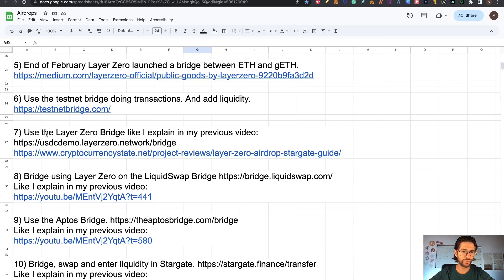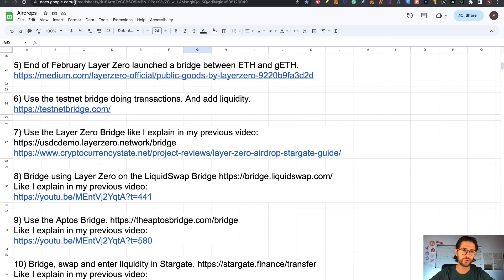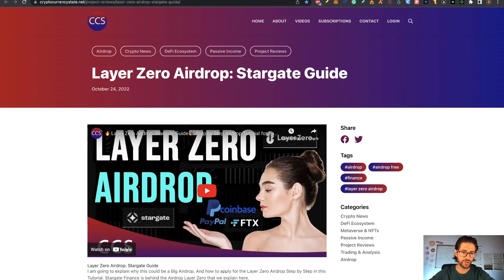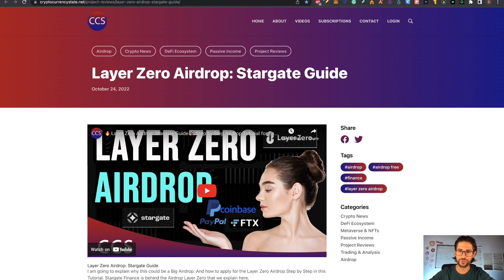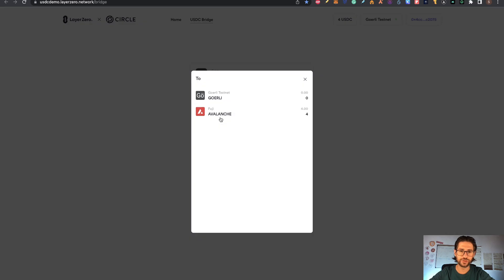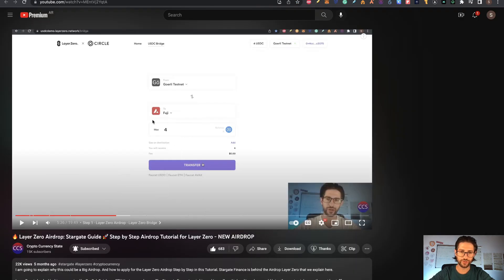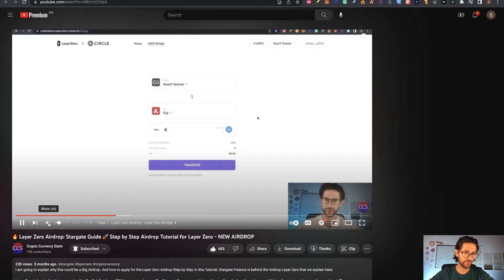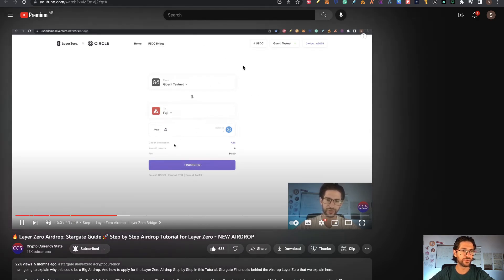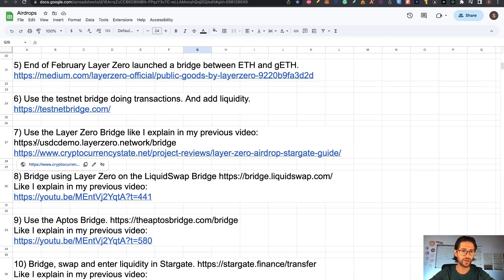Now step seven, you need to use the Layer Zero bridge like I explained in my previous video using the USDC demo.layerzero.network/bridge. You go here to my video link. It's going to send you here and check my YouTube video. The first thing that I explained there is exactly what I'm going to show you here. This is the URL that you're going to find in my step-by-step post. Here you can use Goerli testnet to Fuji testnet. This is from Avalanche. In this case, everything is explained in my video. When you click there, my video, you're going to see that here I explained exactly how to do all these transactions on USDC demo. Follow those steps and how you get thousand tokens. Everything is explained in there.